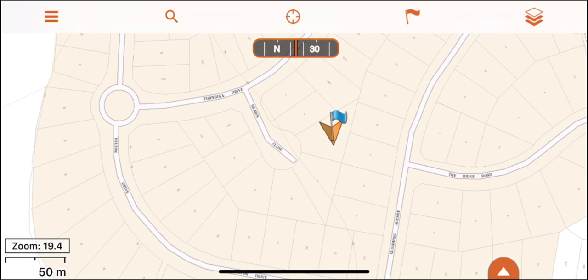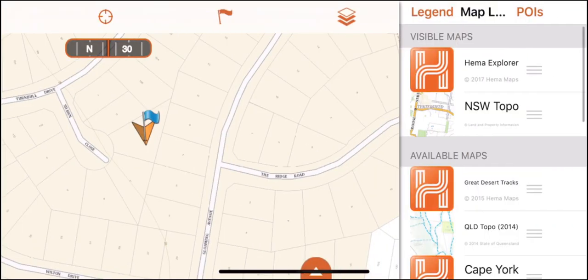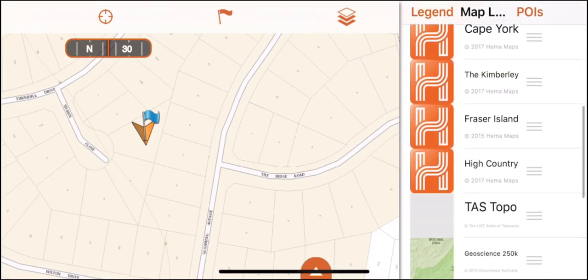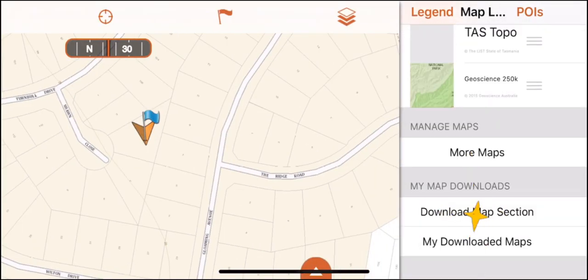Another thing that may help you with your device and the efficiency of the app is just downloading the area or region you require. Go into map layers again and scroll down to the download map section and choose a region or an area.